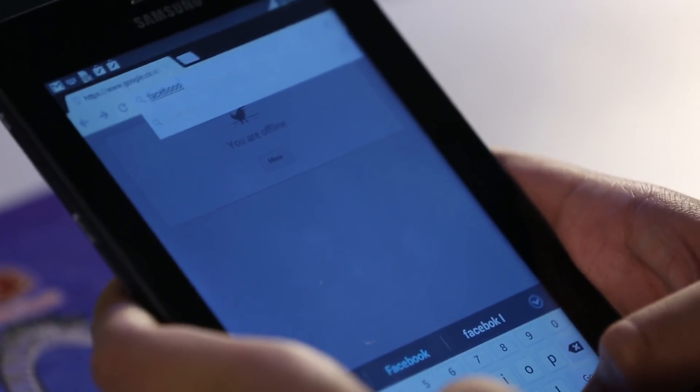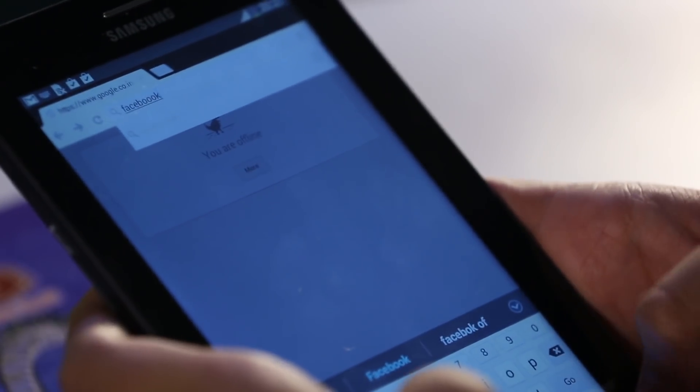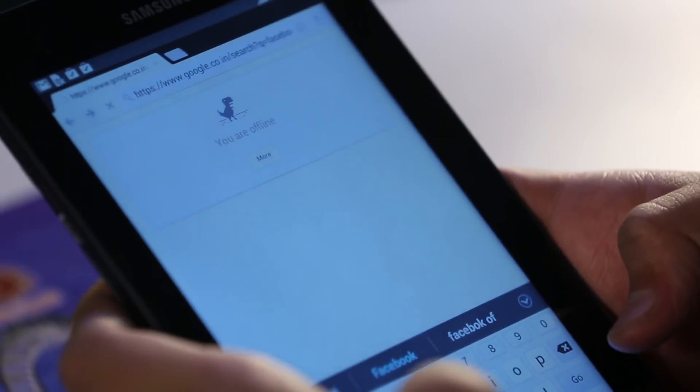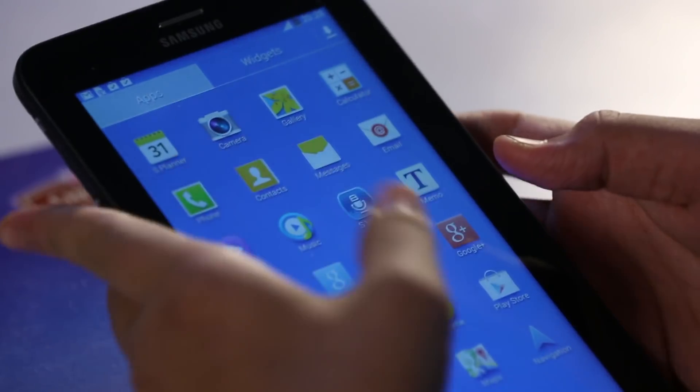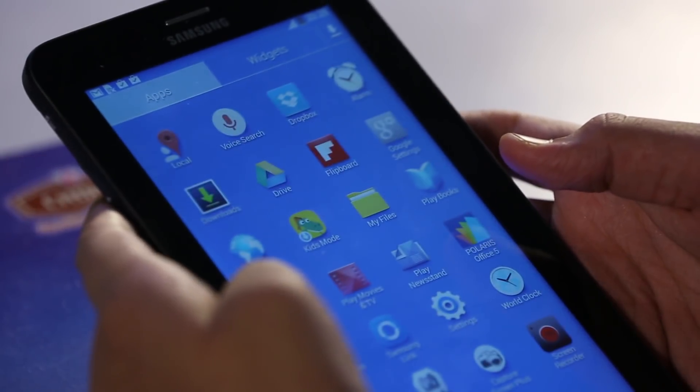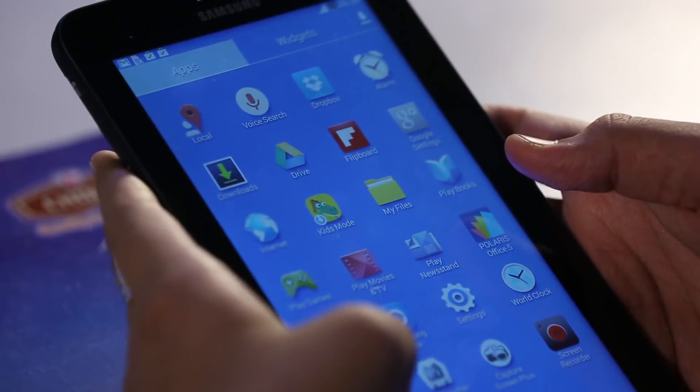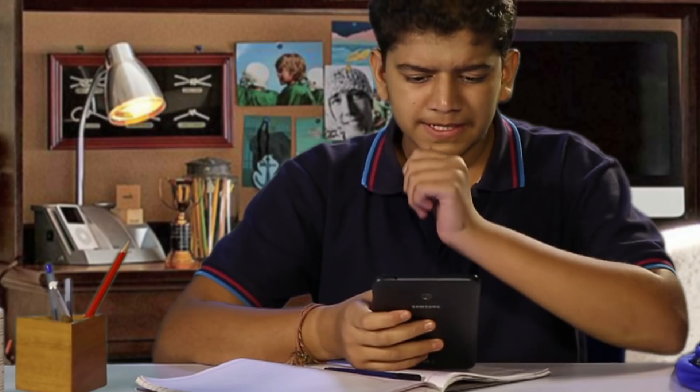I am relaxed as all the other sites are blocked. This new way of learning makes sure Rahul won't waste his time on anything else other than studies.